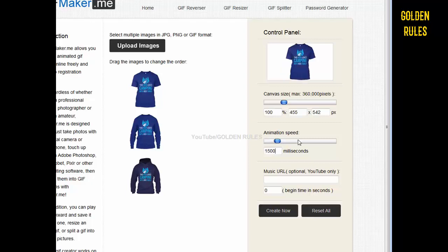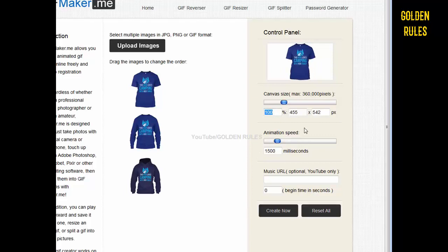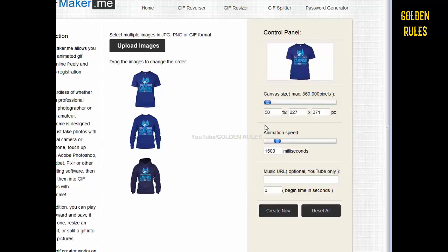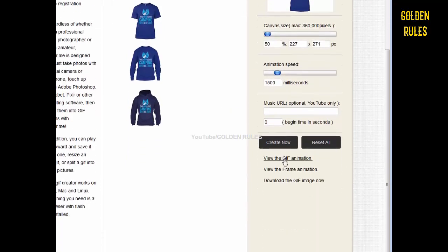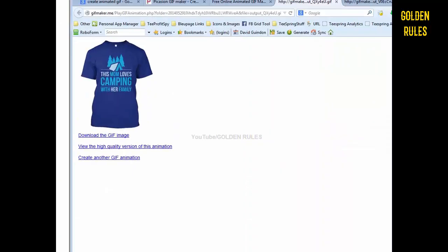Then you want to set the size. I went with 50% — you can go a little bit more if you want. Then just click create, and you can actually see the image. If you click 'view GIF image' you can see a preview of it.